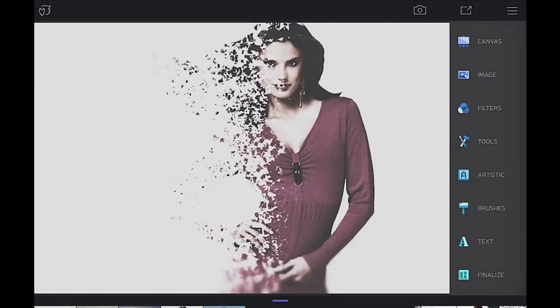In this Lightroom tutorial, I'm going to show you how to make this disintegration sort of effect right here.